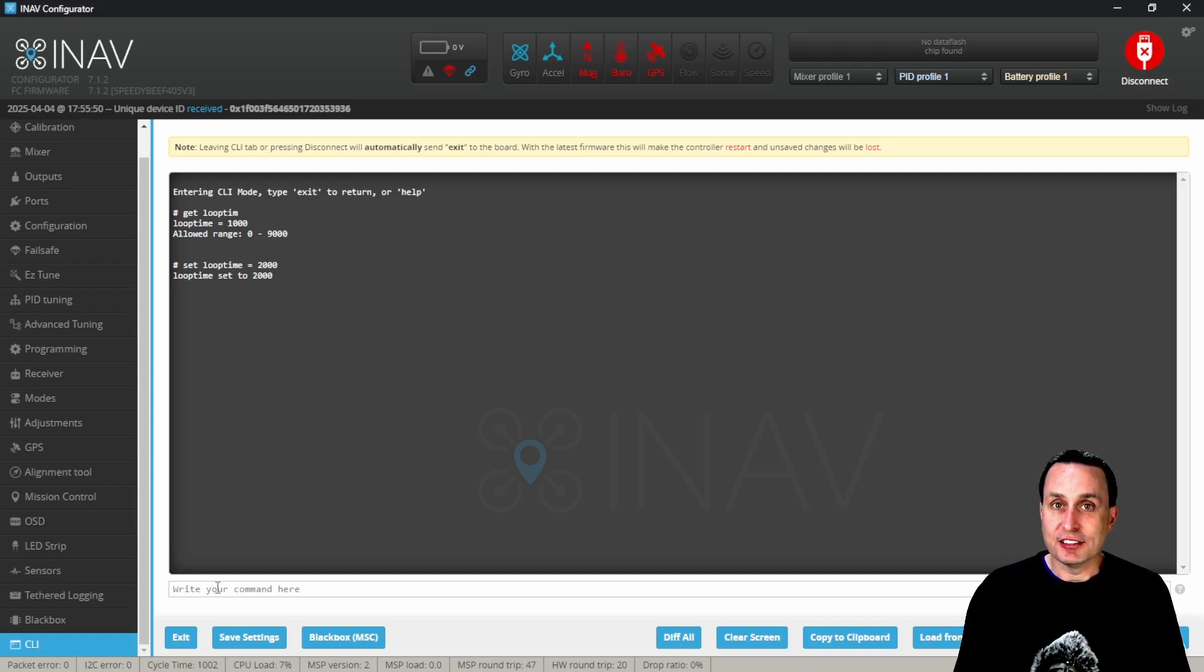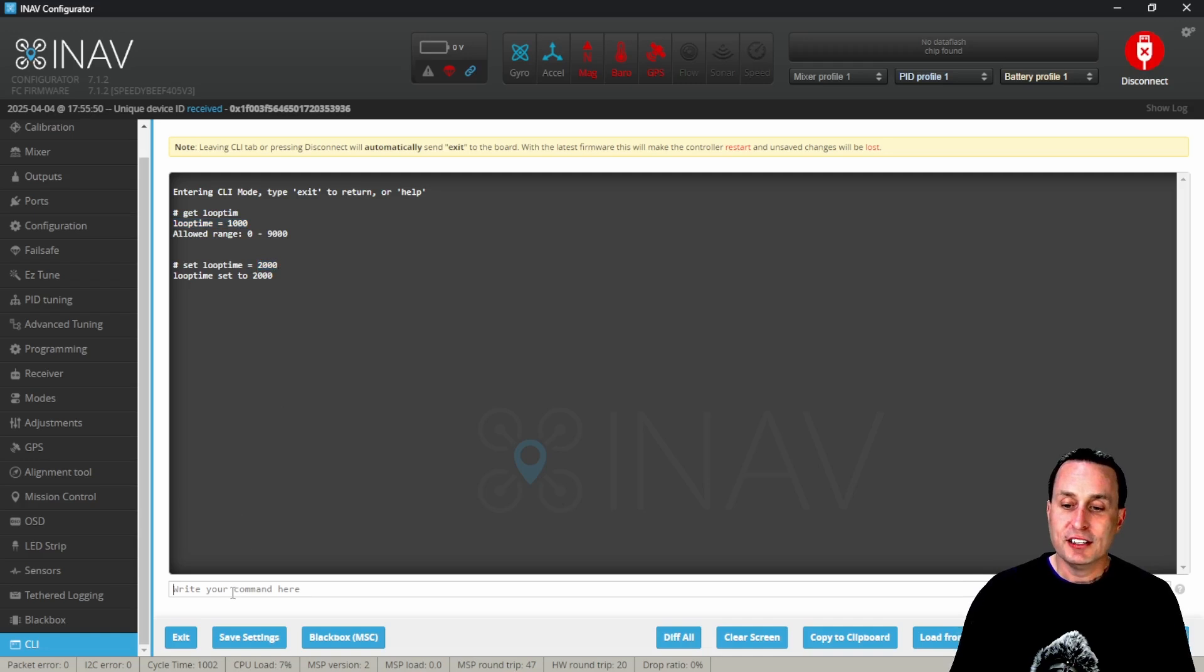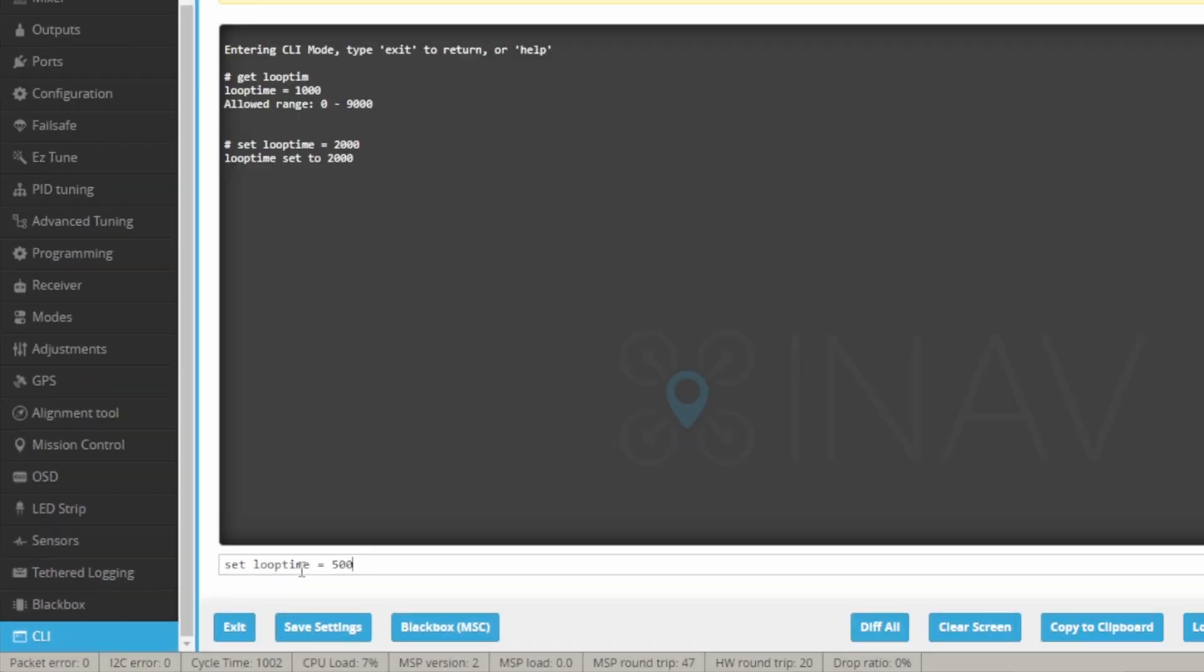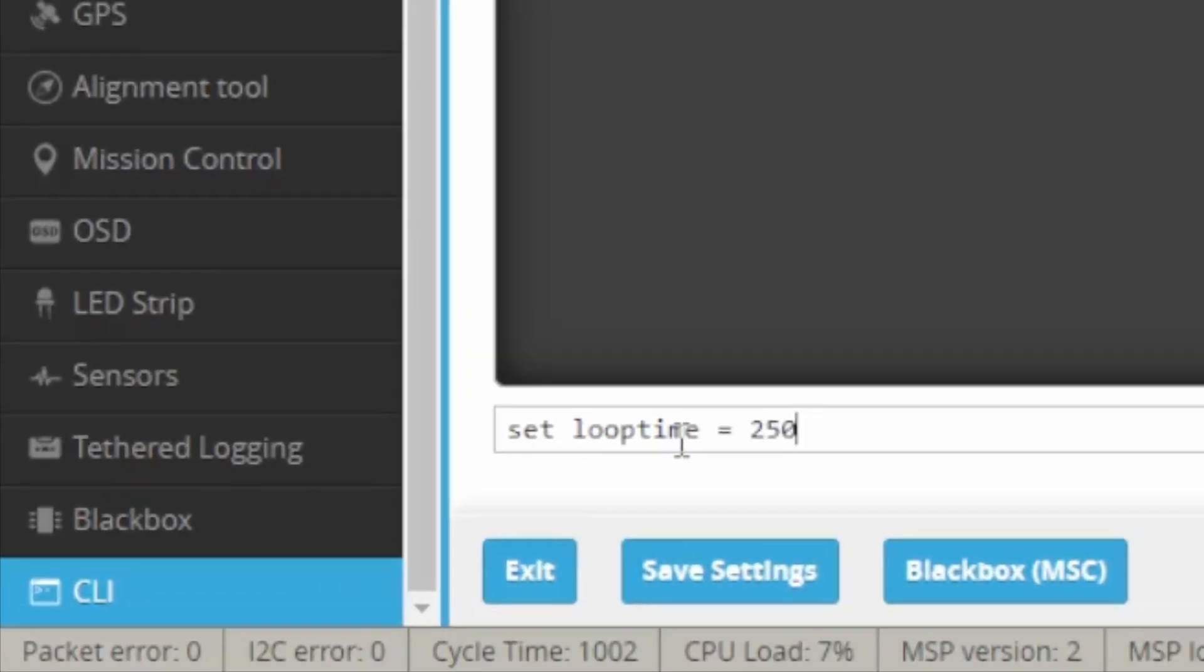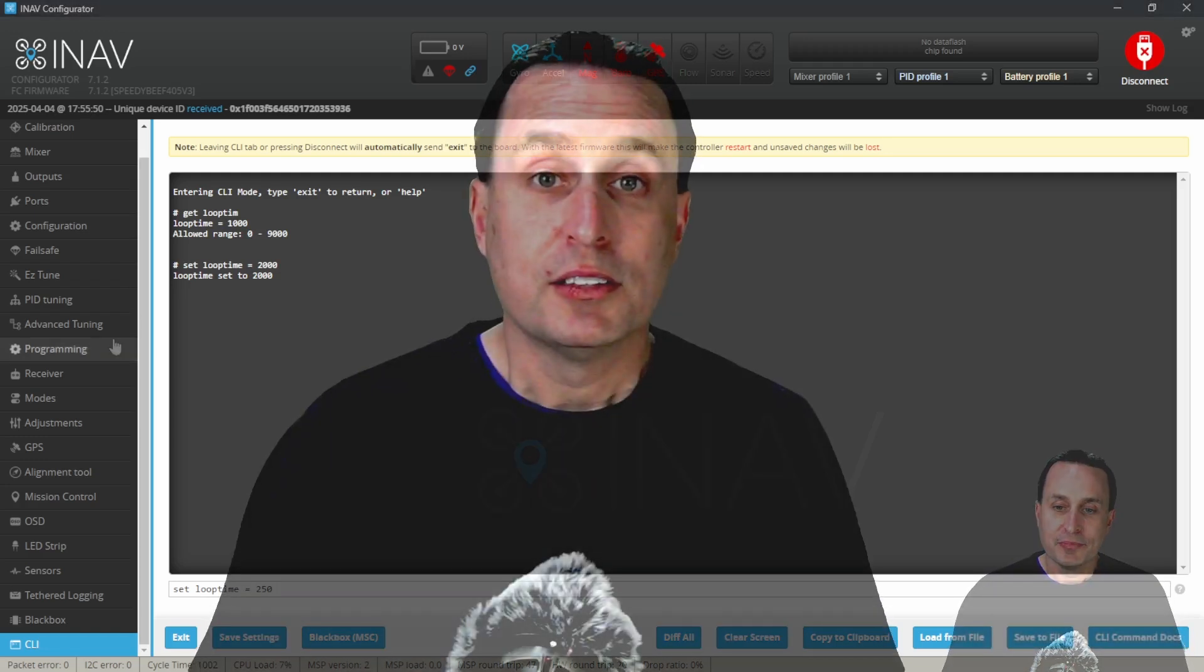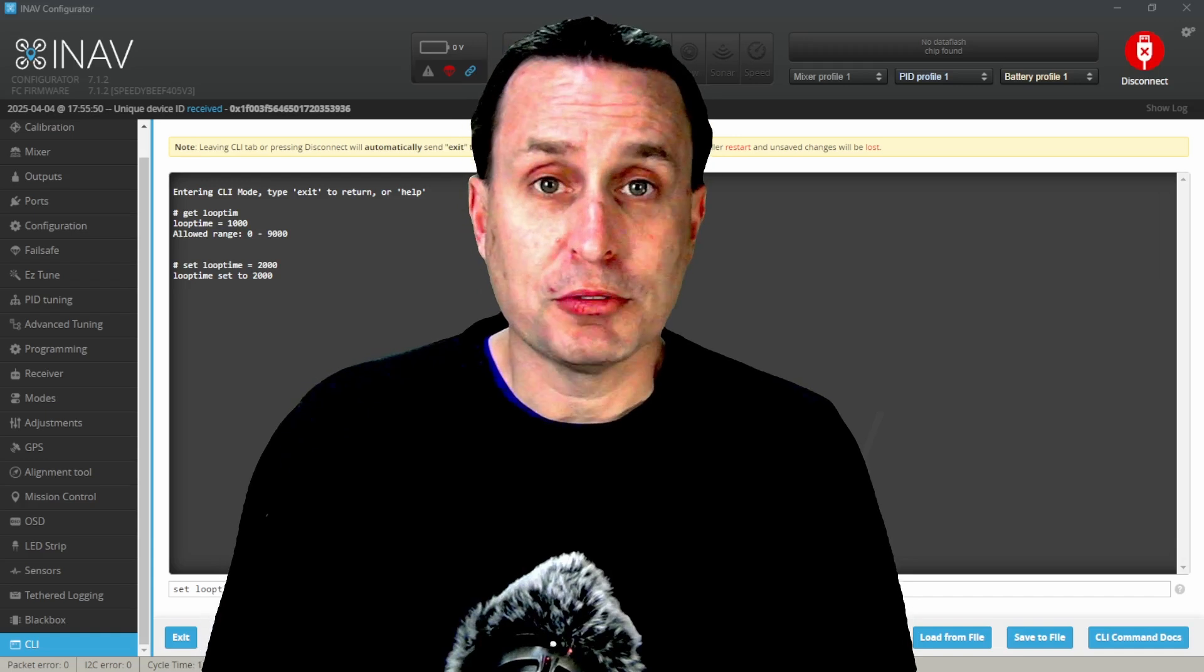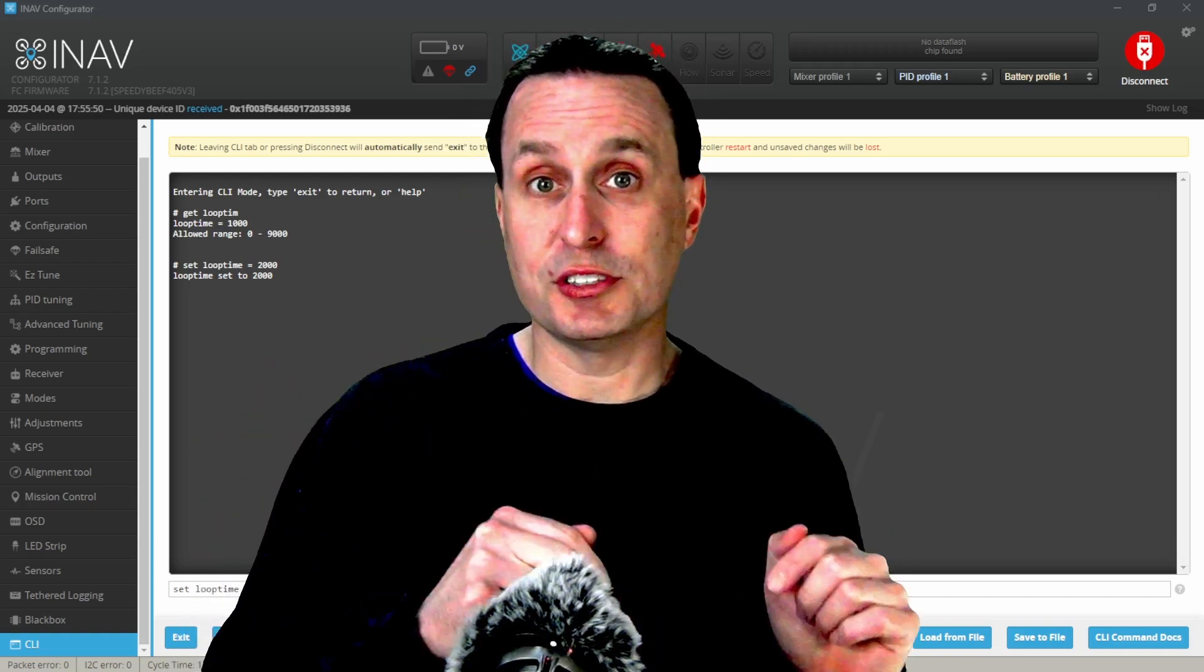You can see I have it set at 1000 for my PID loop frequency, so one kilohertz sampling rate. If I set this to 2000, that's gonna be 500 hertz sampling rate. Conversely, if I set this to 500, that's going to be a two kilohertz PID loop frequency. If I set it to 250, that's going to be a four kilohertz PID loop frequency. So you can see how that works.